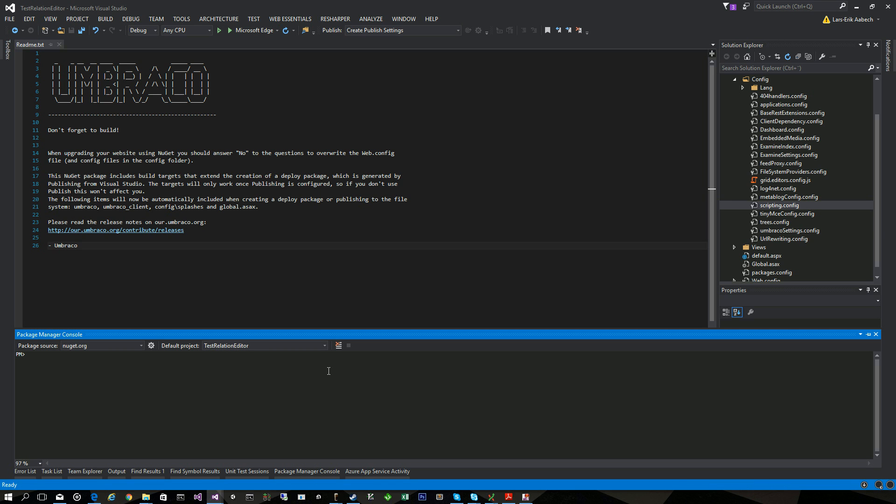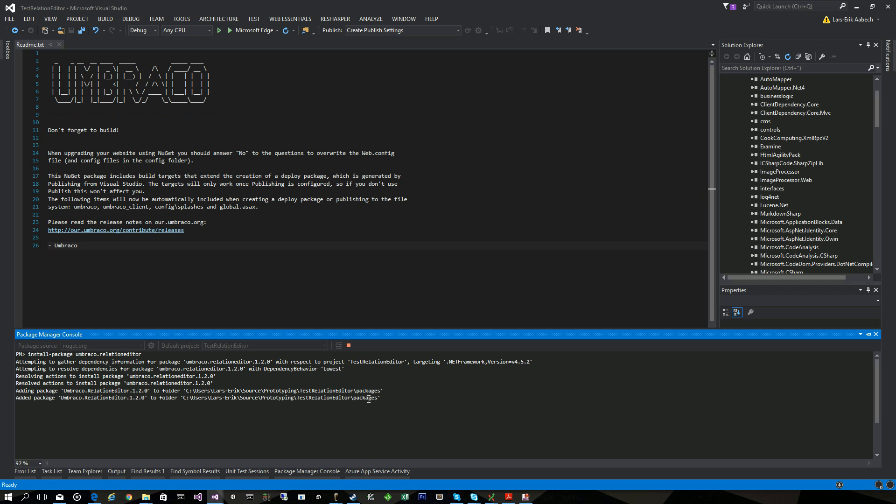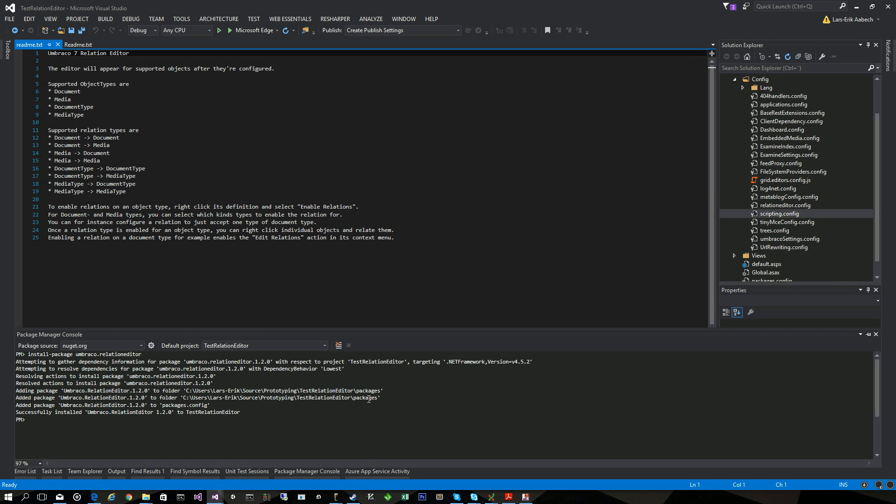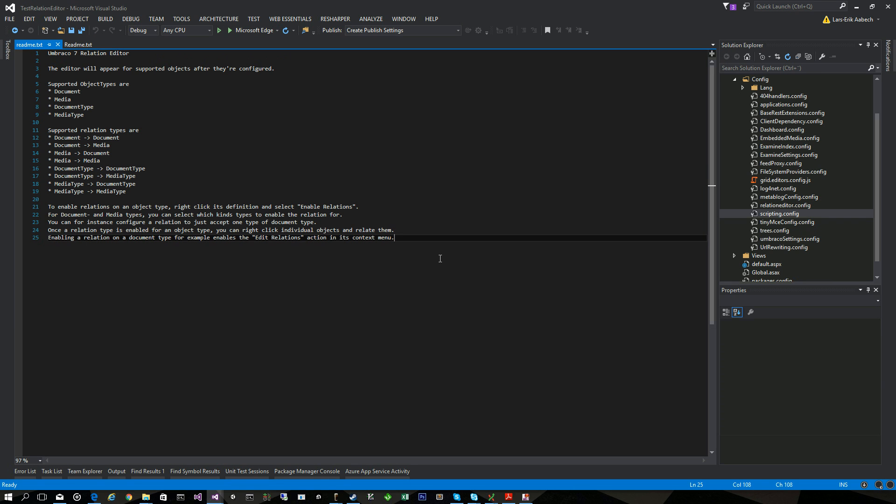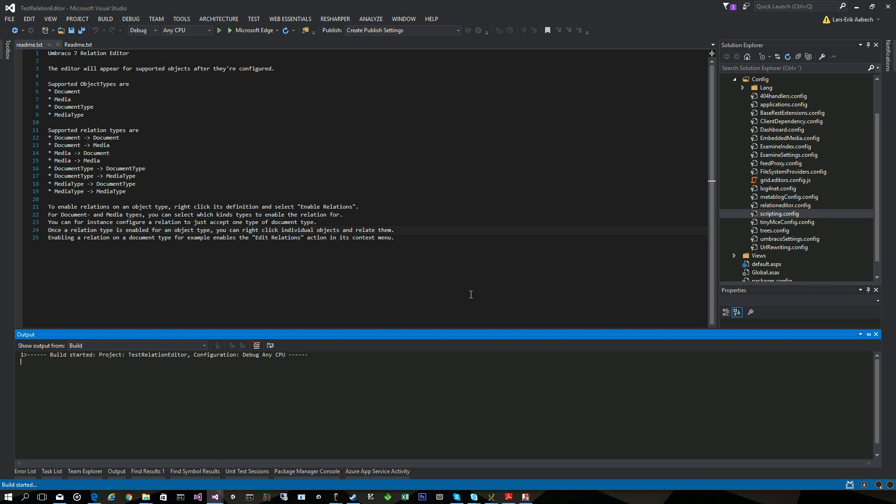To install Relation Editor you go to NuGet and you install package Umbraco Relation Editor. And when it's installed it doesn't really do much. We have to configure some stuff in Umbraco first. There's a short documentation here telling you what I'm about to show you.